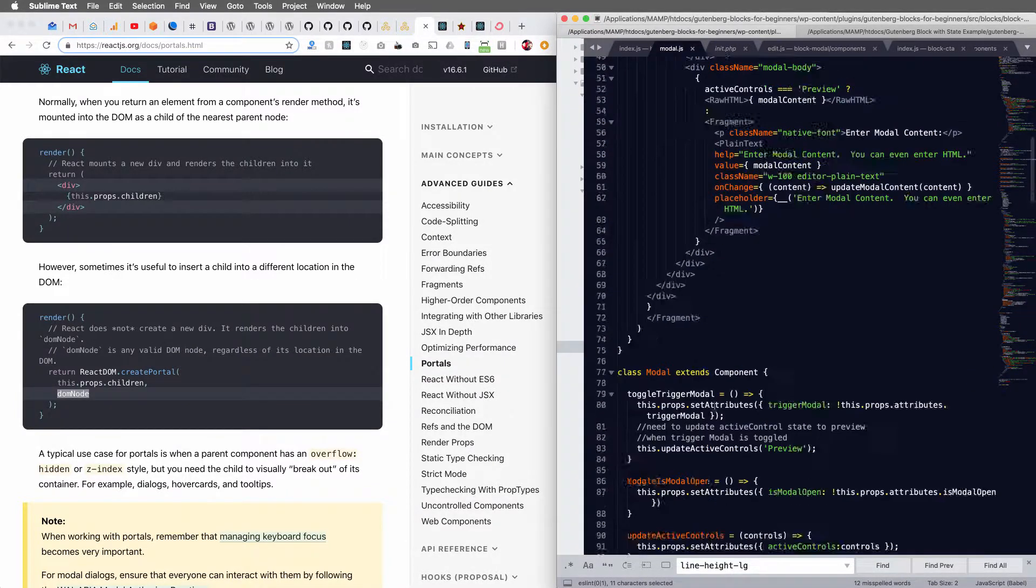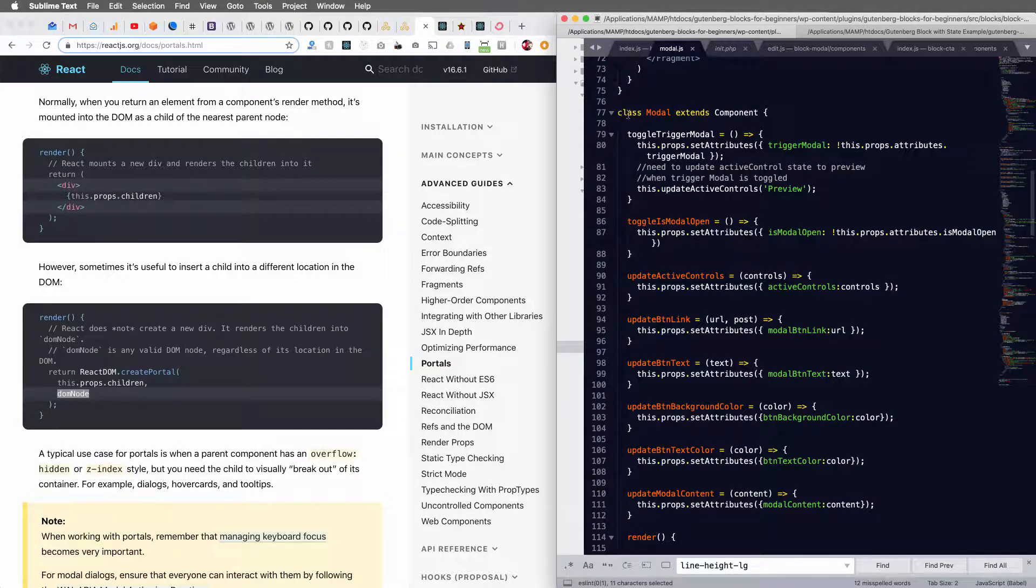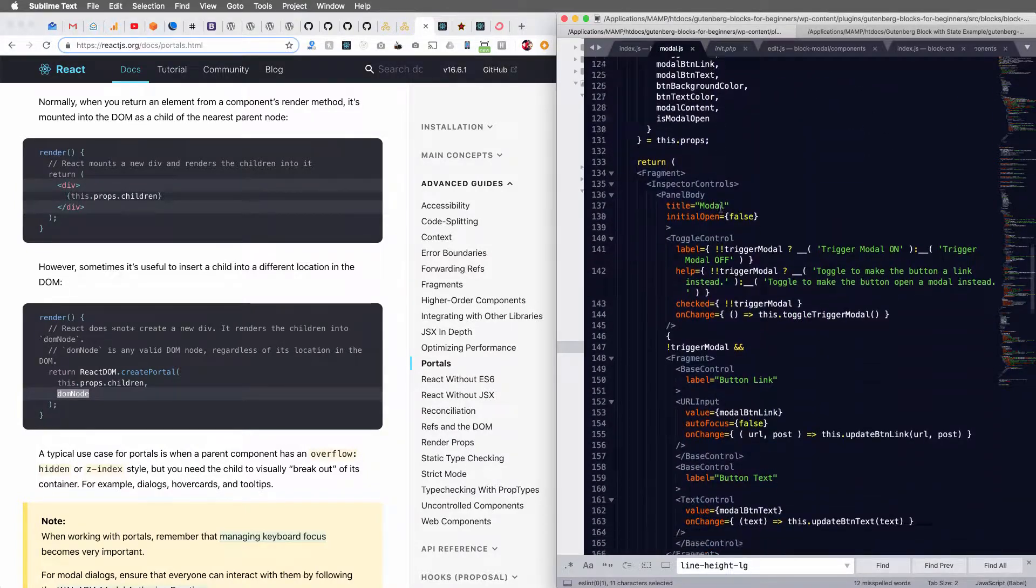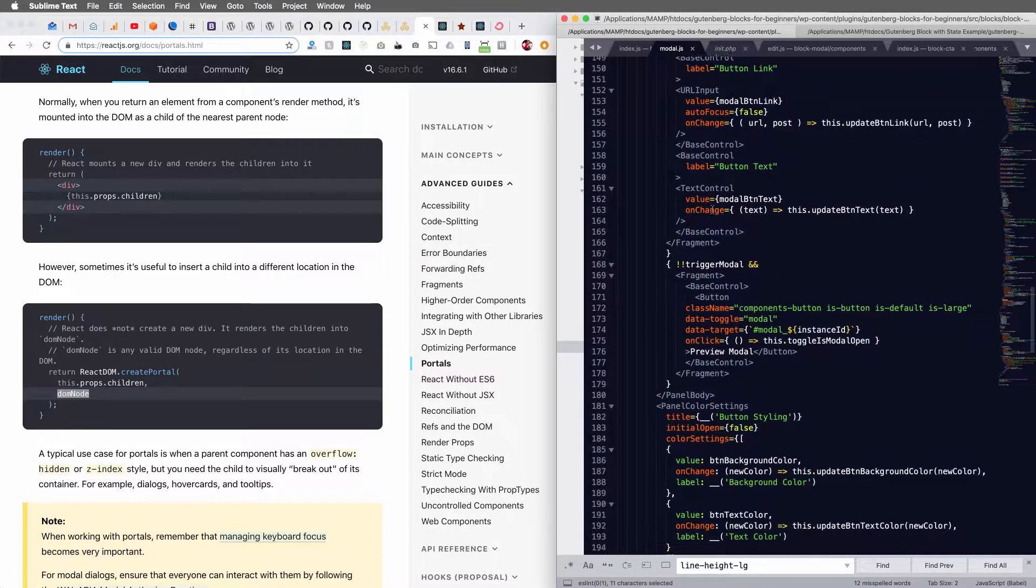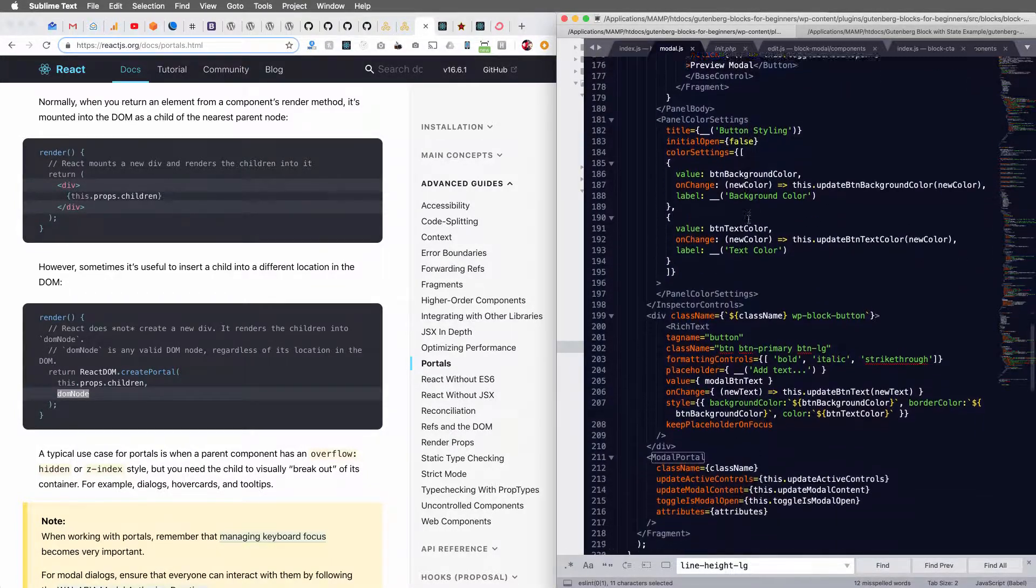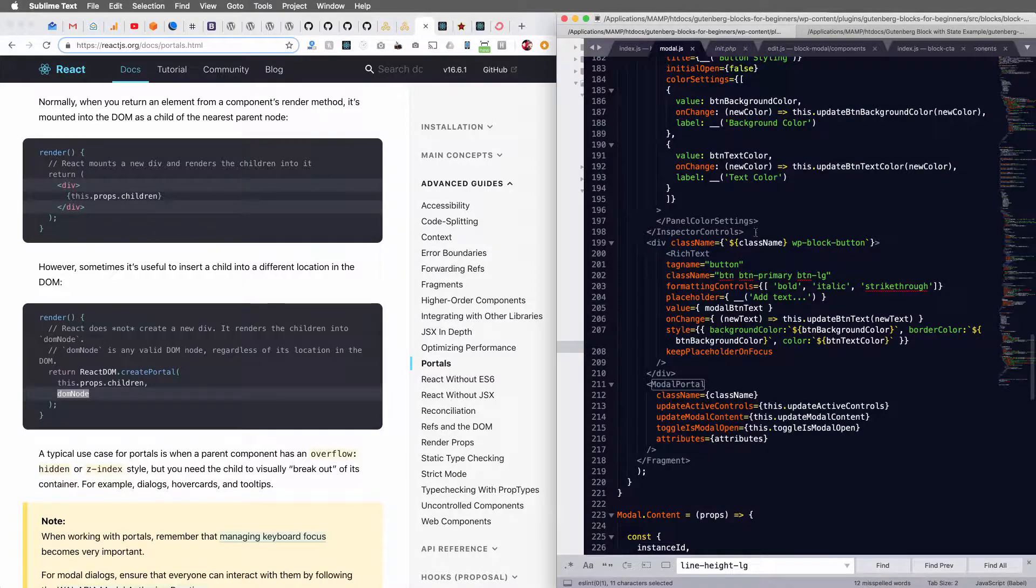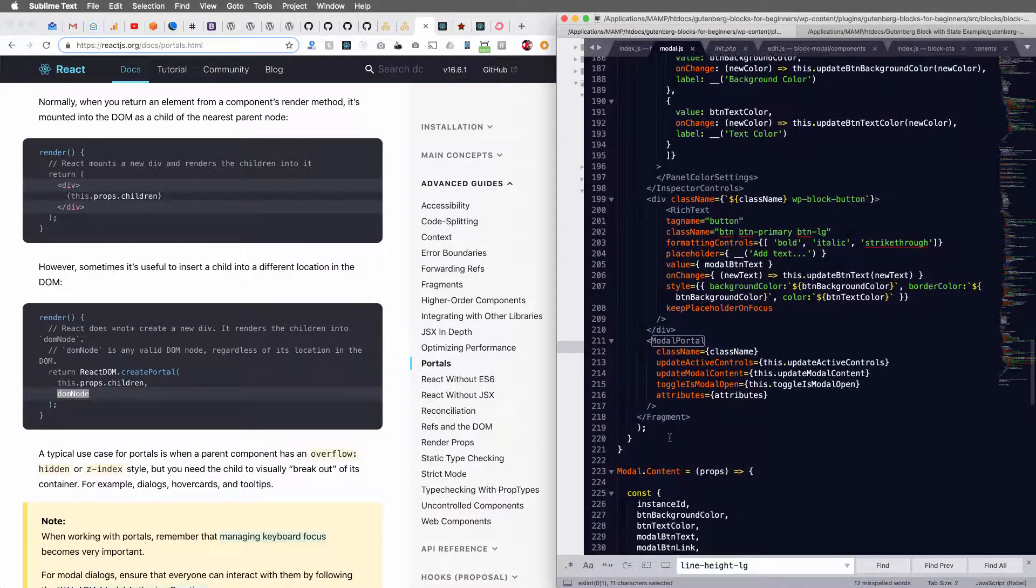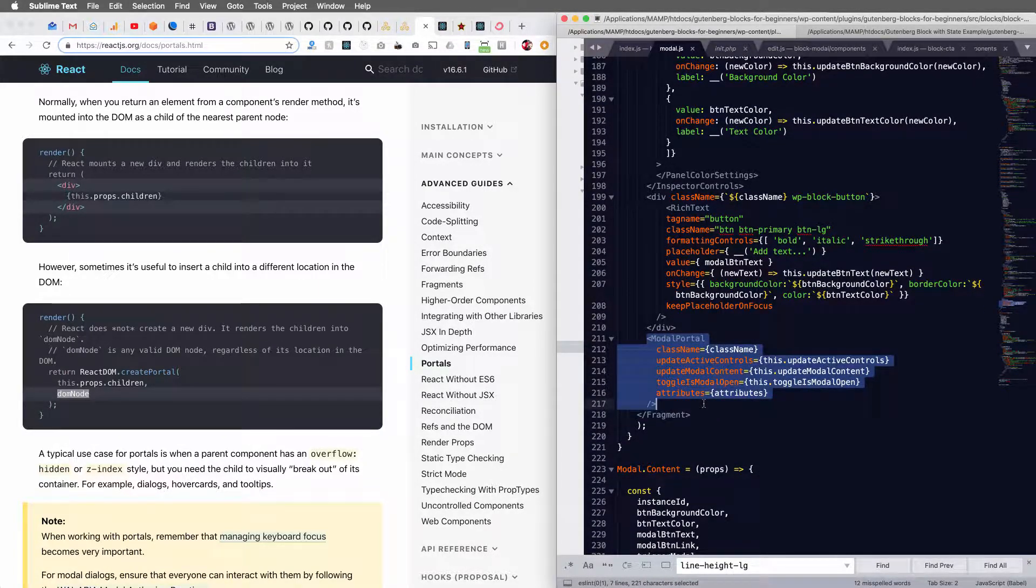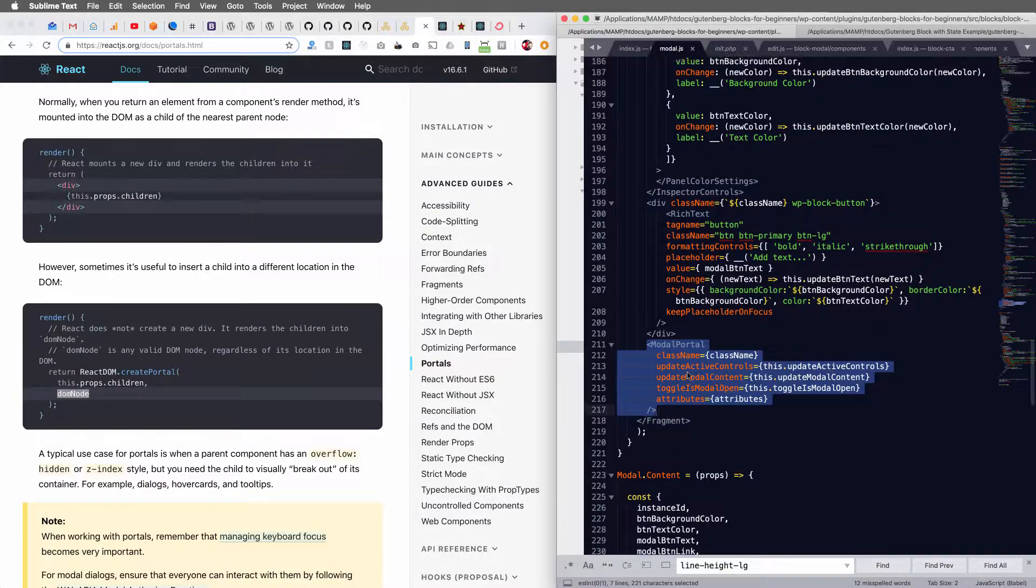And right now I moved everything into a component called modal portal. And below I have my modal class that contains my modal portal. So I basically took everything out of this modal container and put it into a new component called modal portal, because we need to use this create portal.